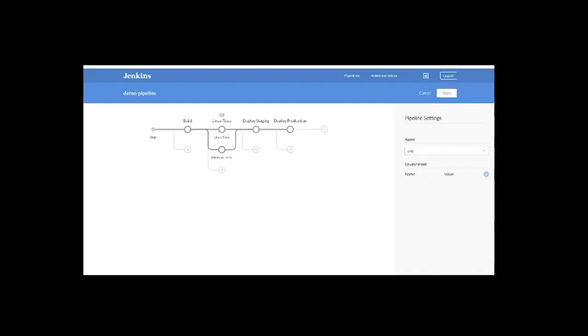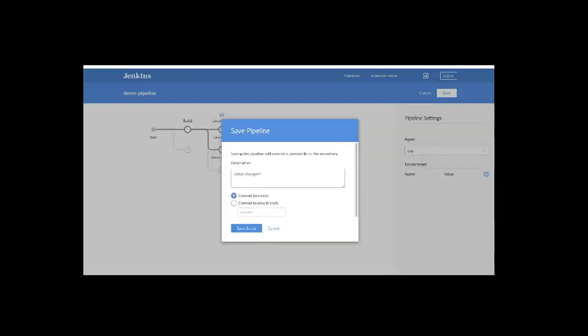For the description, we'll say First Pipeline. We'll commit the Jenkins file to our master branch. Just click Save and Run.